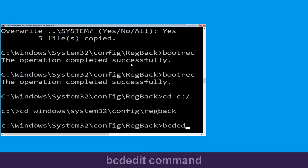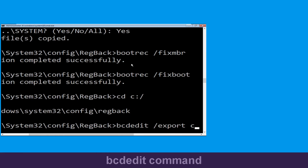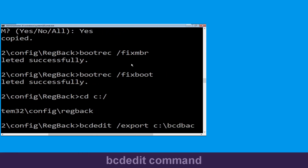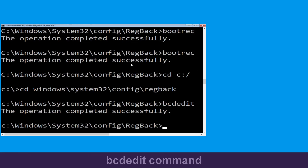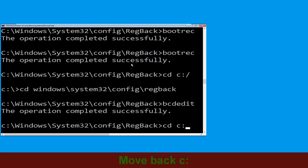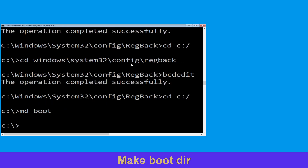Type cd c:\bcd backup then hit Enter. Now type cd c:\ and hit Enter. Now execute this command: type md boot and simply hit Enter to execute this command.